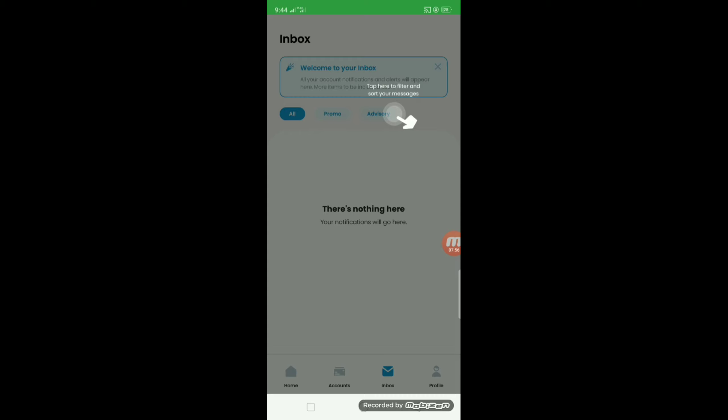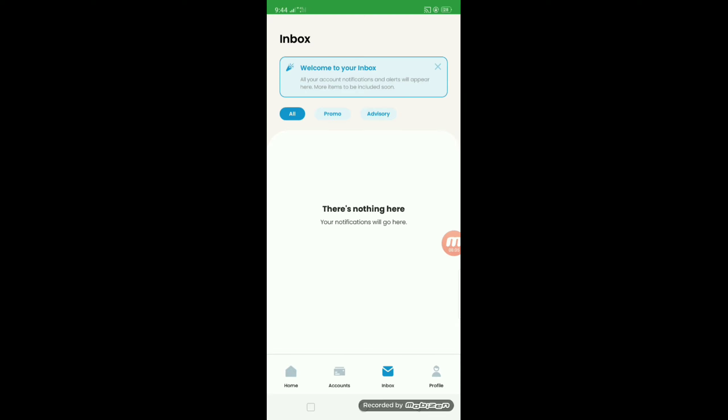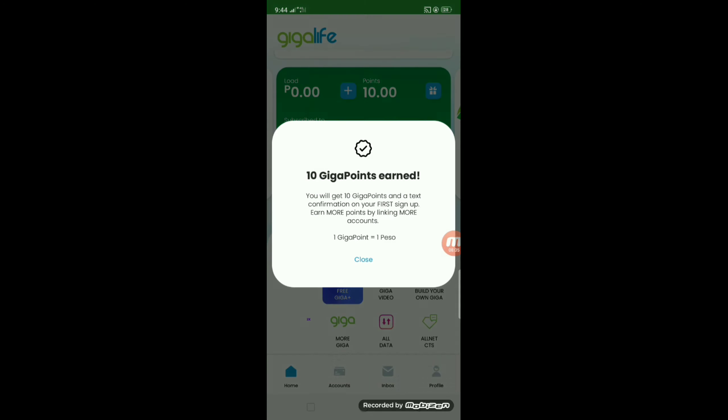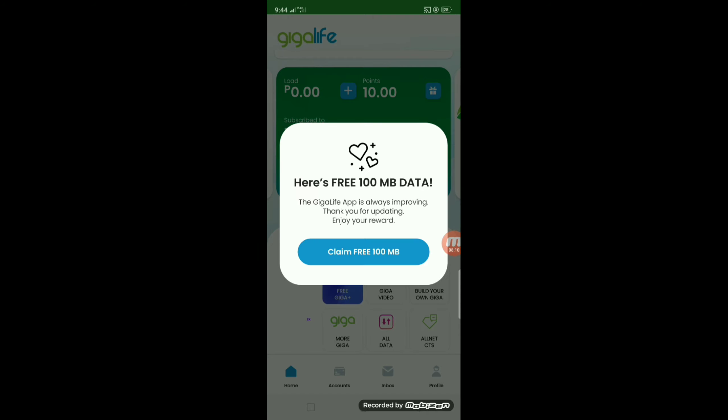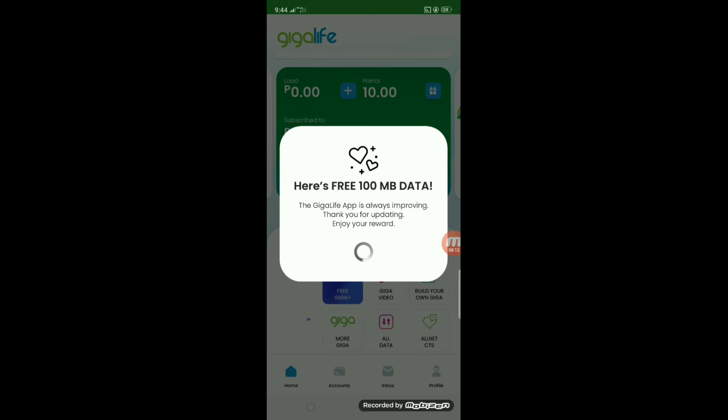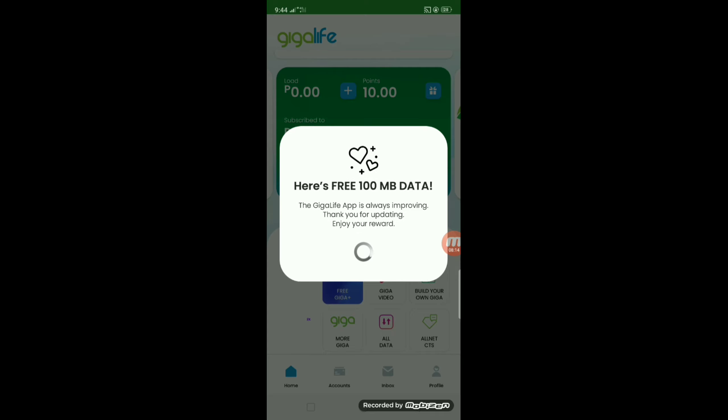Itop natin yan ang laman. May points na daw 1 peso, claim free 100 MB, may free.